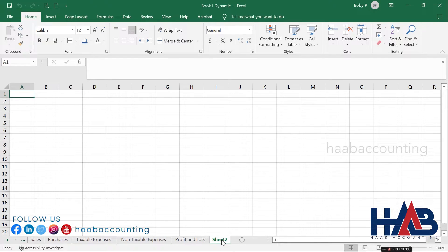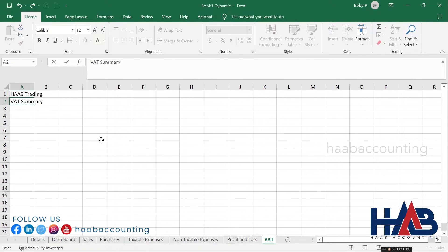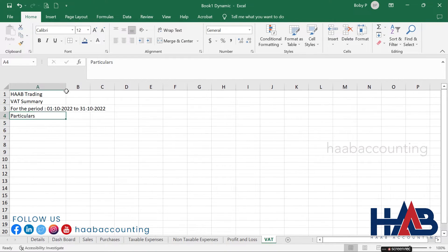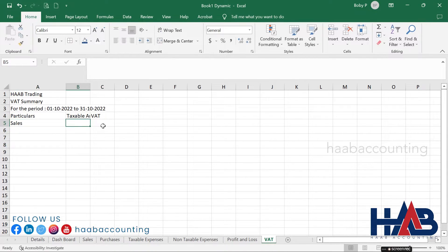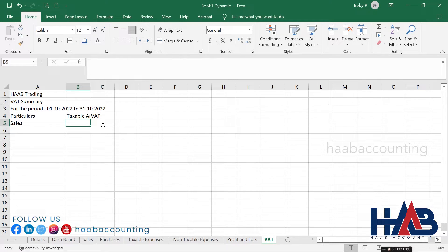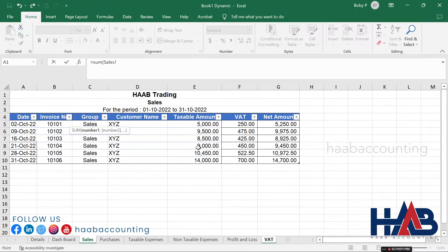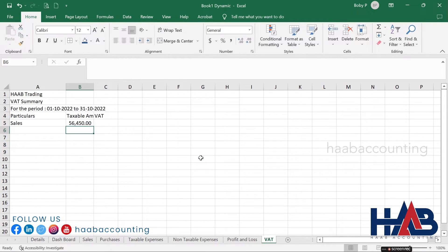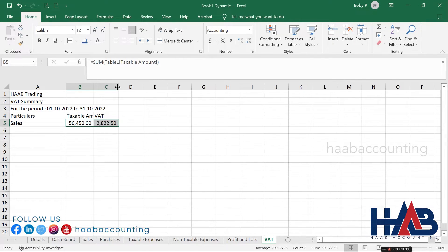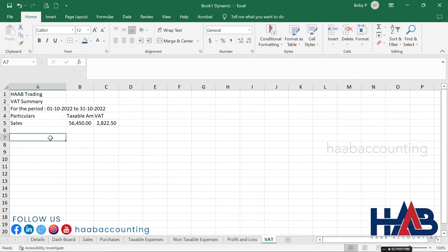Add a new sheet for VAT summary. Add the formula for taxable amount and VAT. Type 'Sales' in the particulars column and add the formula in the taxable amount column: type equals SUM, open bracket, click the sales sheet, select the taxable amount range, and hit enter. Drag the taxable amount column and drop to VAT column to get the VAT amount.